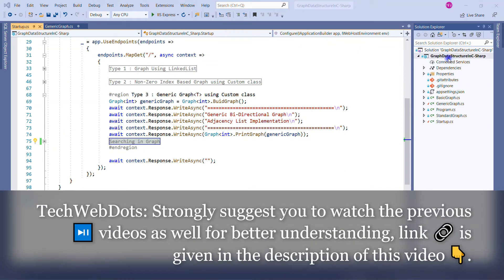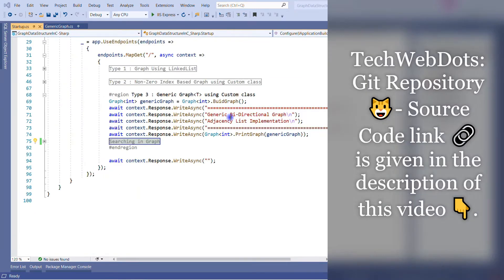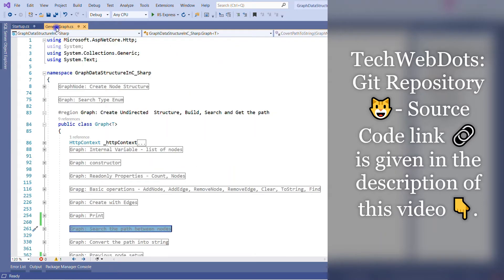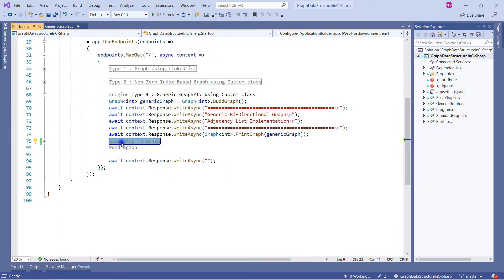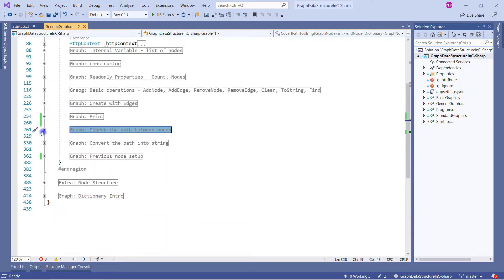Now we are in Visual Studio. This is the same solution I've been using throughout the course for the C# graph data structure. It is an ASP.NET Core empty web application through which I implemented all the graph examples. In the previous part we already discussed how to implement the generic graph, but today we will specifically discuss the search section. Before calling the search method, let me walk you through the piece of code that is working for the searching.